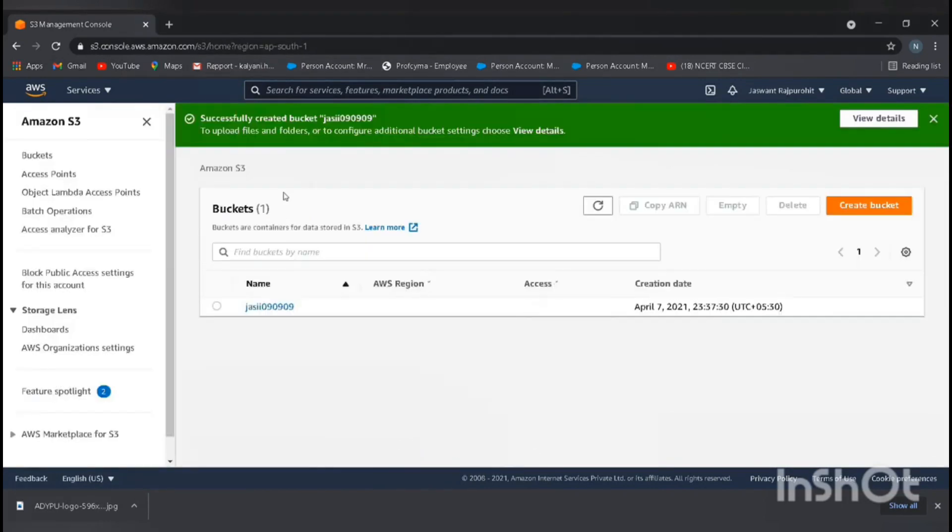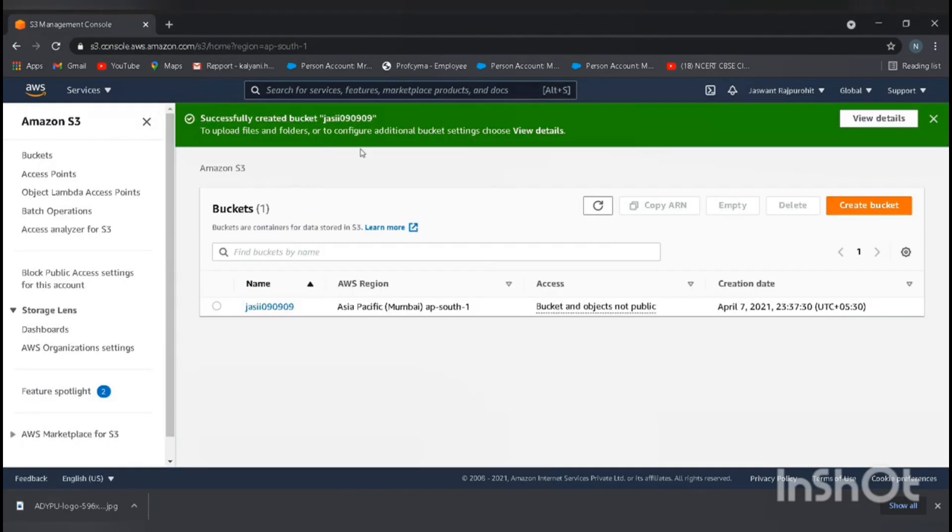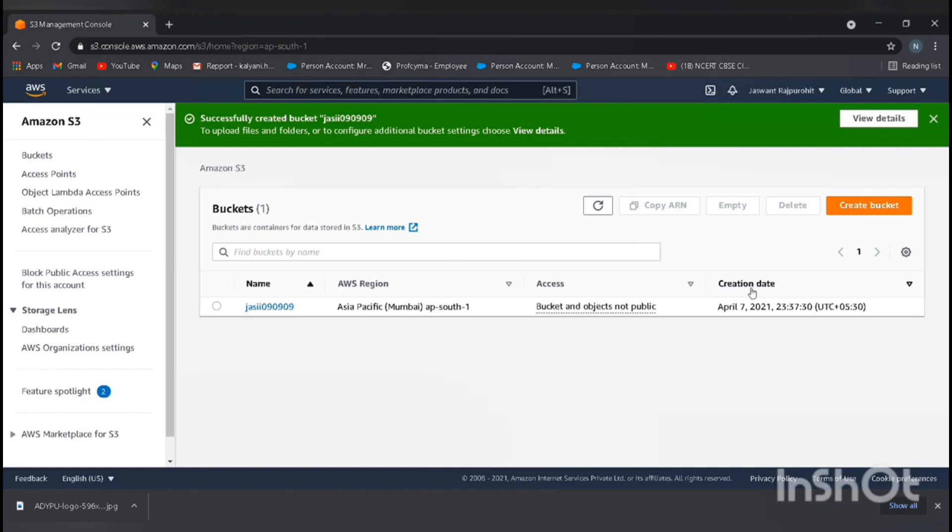We successfully created a bucket. Here we can see our bucket name JJ090909, our region Asia Pacific Mumbai, access, and the create date and time zone.